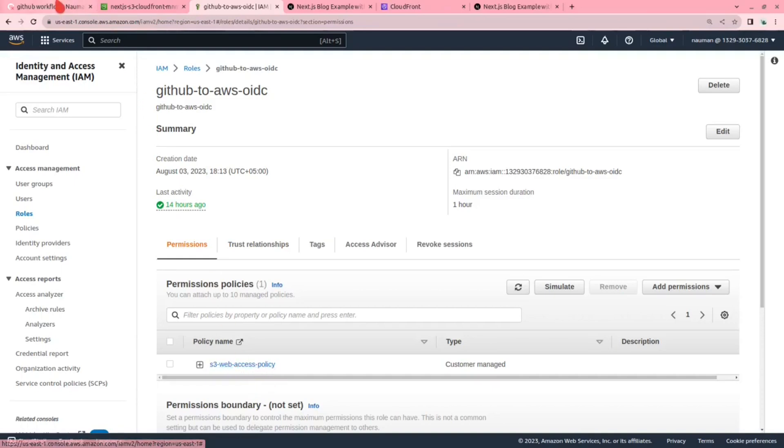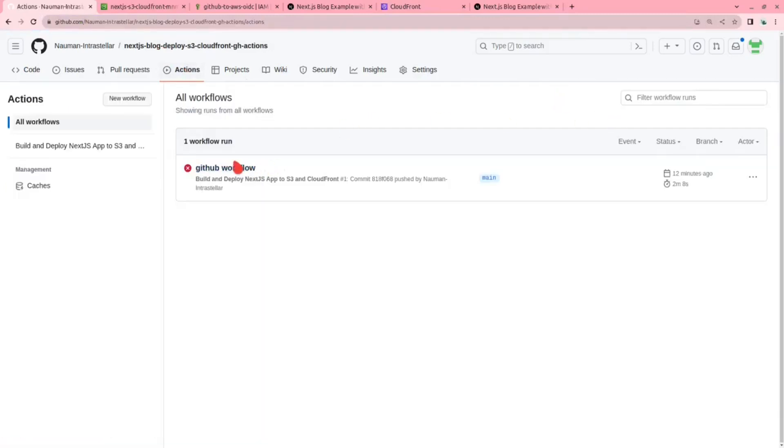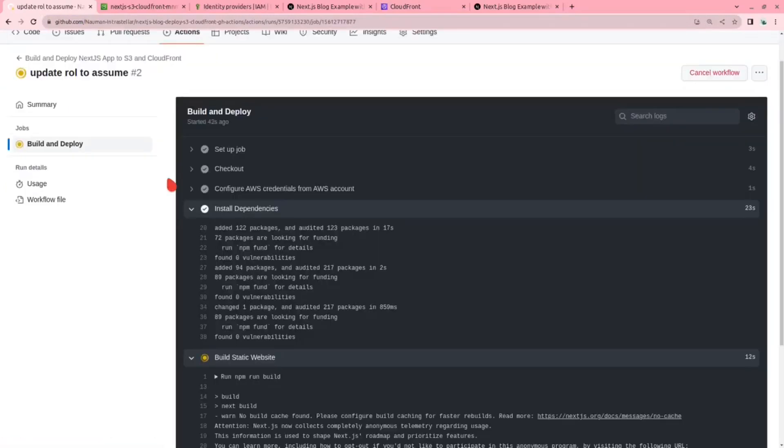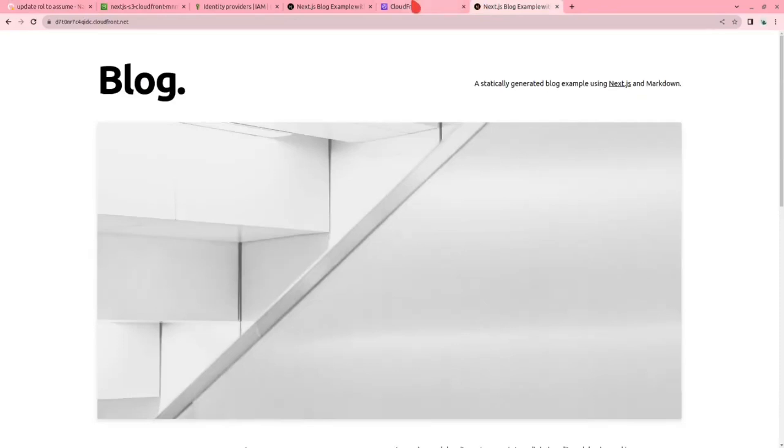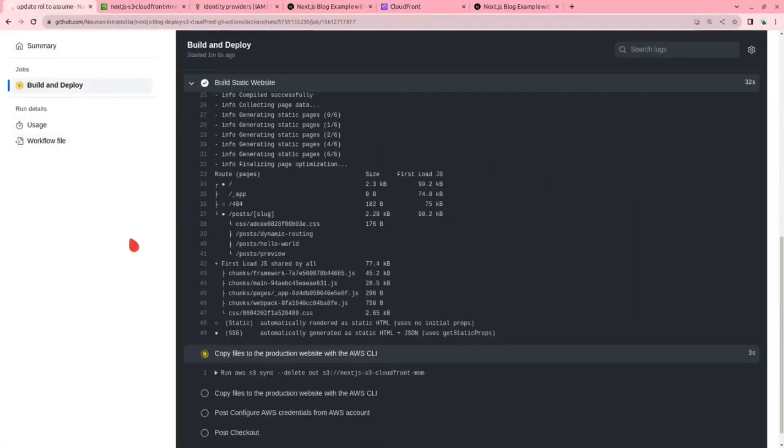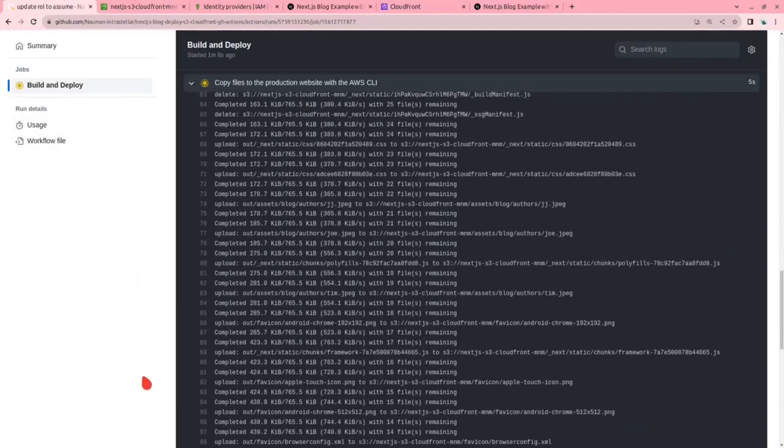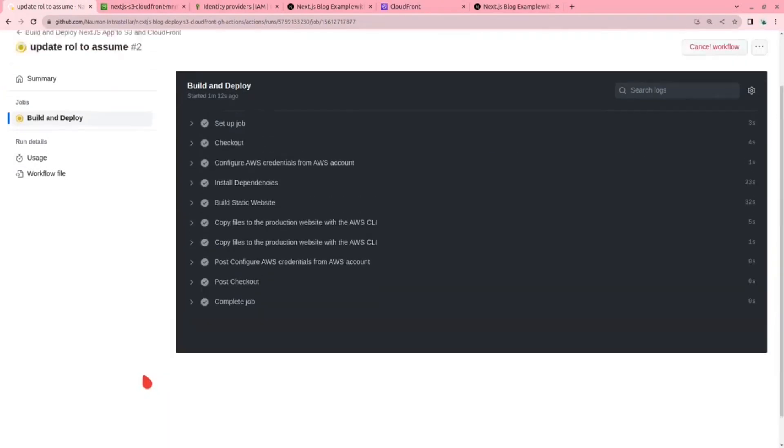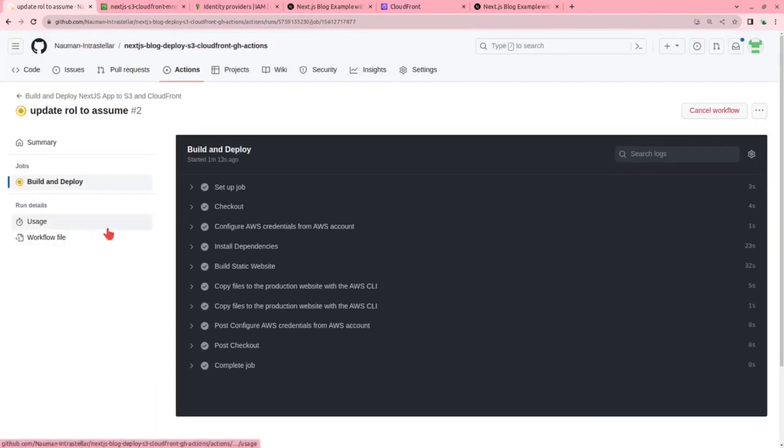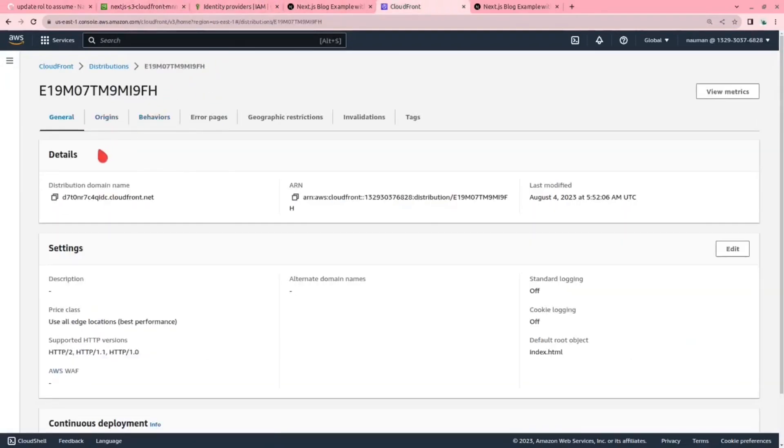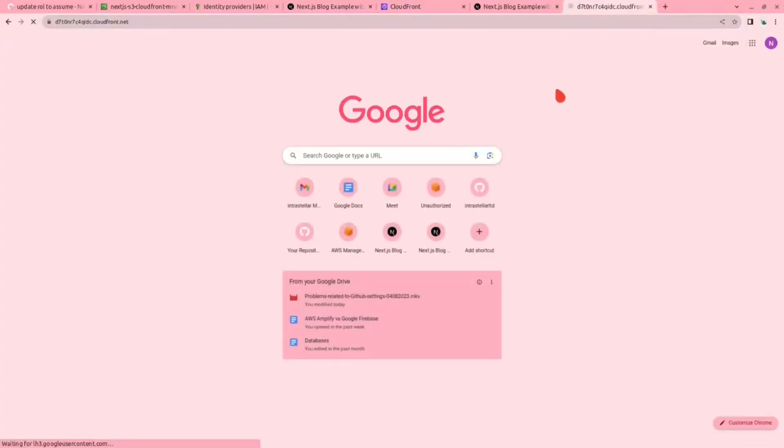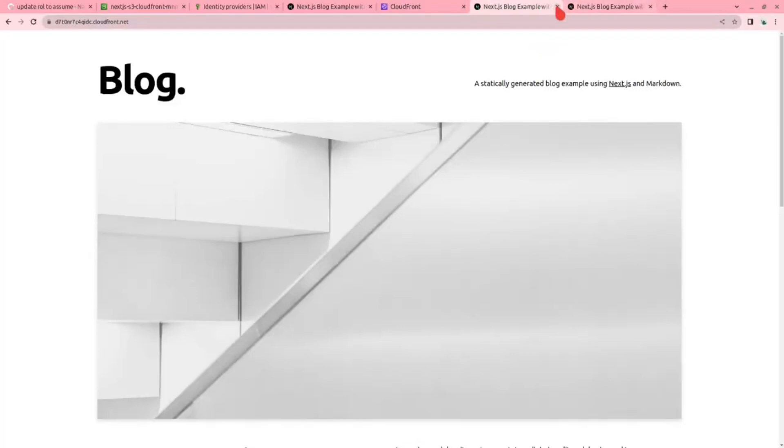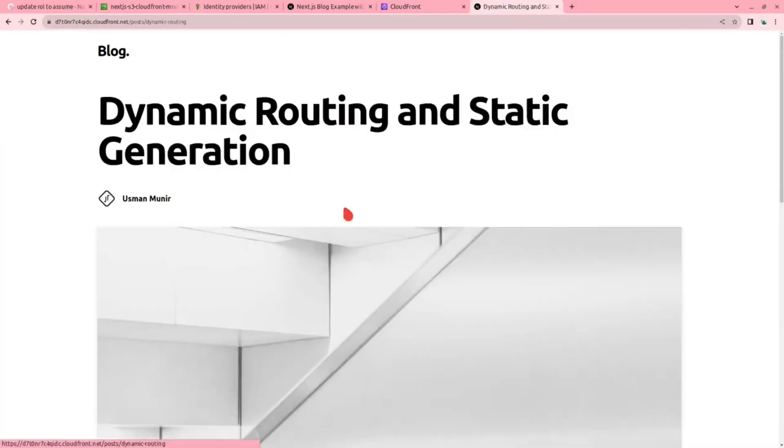Now let us go in the actions and rerun. Set up the job, check out, configure AWS credentials from AWS account, install dependencies. Now it is building a static website. Let us see. Now it is copying files to S3, invalidating, and the job has been completed. Yes, successfully completed. Now let us go to our CloudFront distribution and see that if it works. Yes, it is working. Now the CloudFront distribution is working.